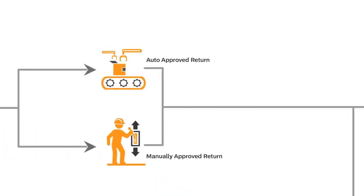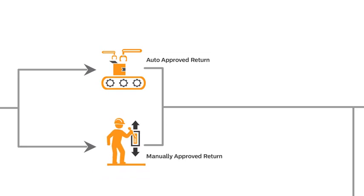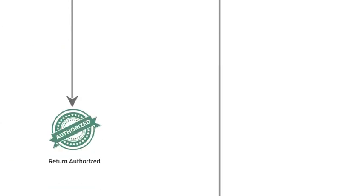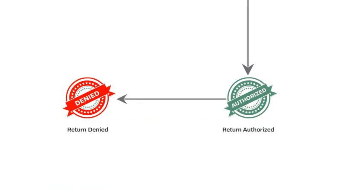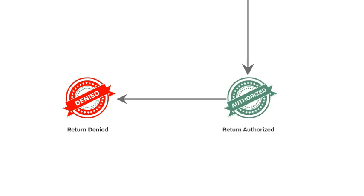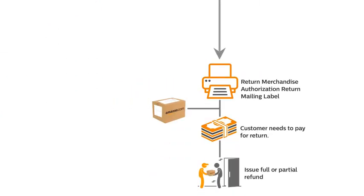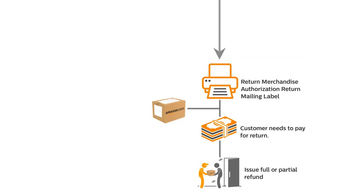The second option is to manually approve each return request received from different customers. In this situation, the seller can choose to authorize or deny the refund request. If the seller chooses to authorize the refund, the customer will have to follow the same process shown before.